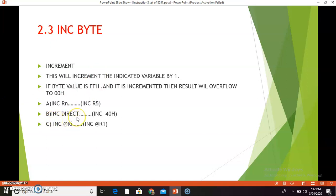The next combination is INC direct — for example, INC 40h. Suppose 40h is the memory location and at that location there is value 22h; that 22h will be incremented by 1 and become 23h. Location 40h will now hold value 23h. The third combination is INC @Ri — for example, INC @R1. Suppose R1 holds value 45h, meaning 45h is the location. At address 45h there is value 56h; that 56h is incremented by 1 and becomes 57h, so location 45h will hold 57h.